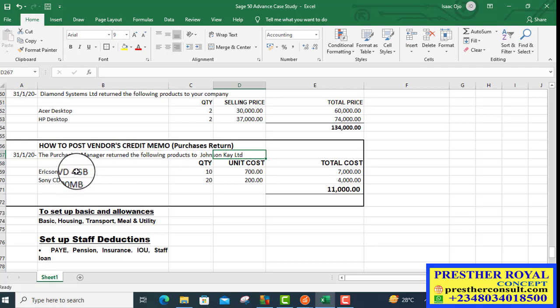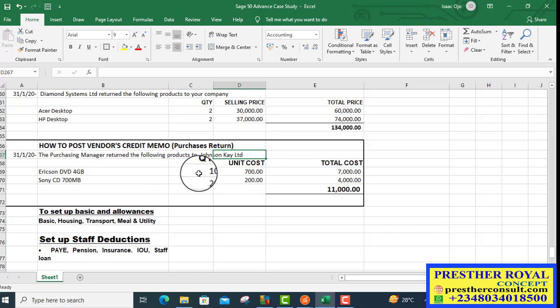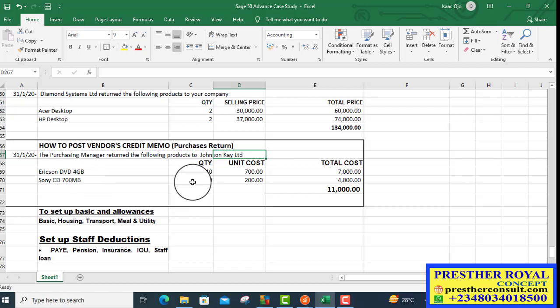Harrison DVD 4GB, 10 pieces was returned to John C.K. Sony CD 700MB, 20 pieces was returned to John C.K.